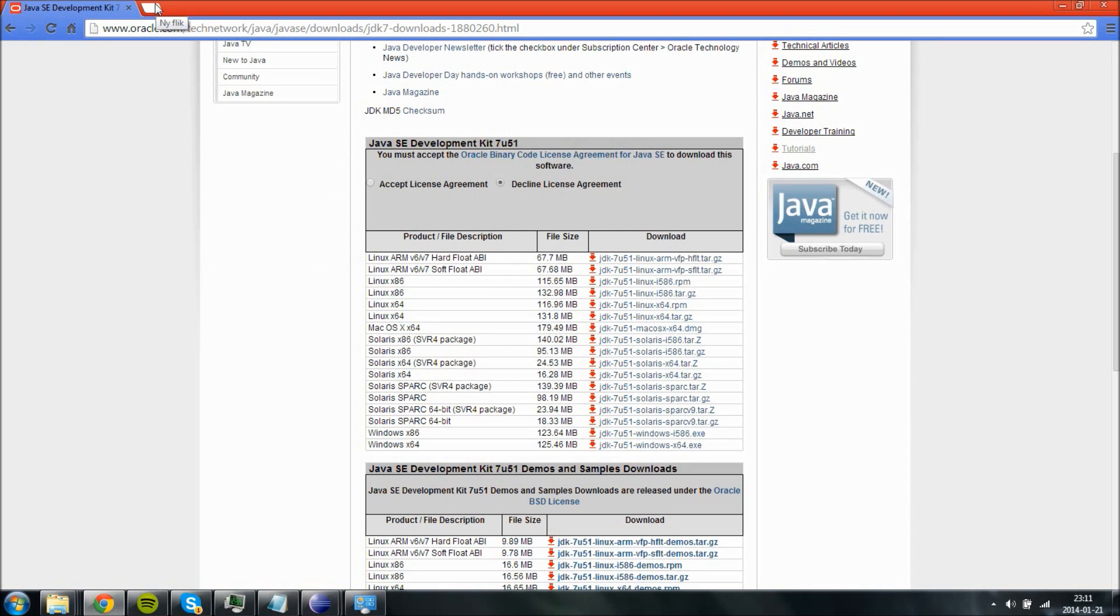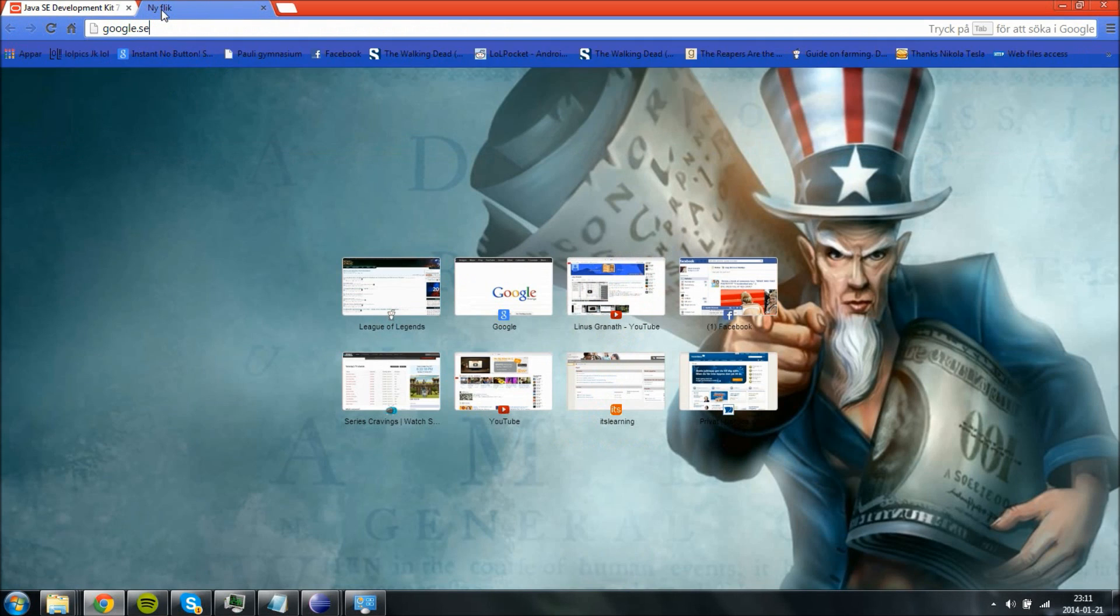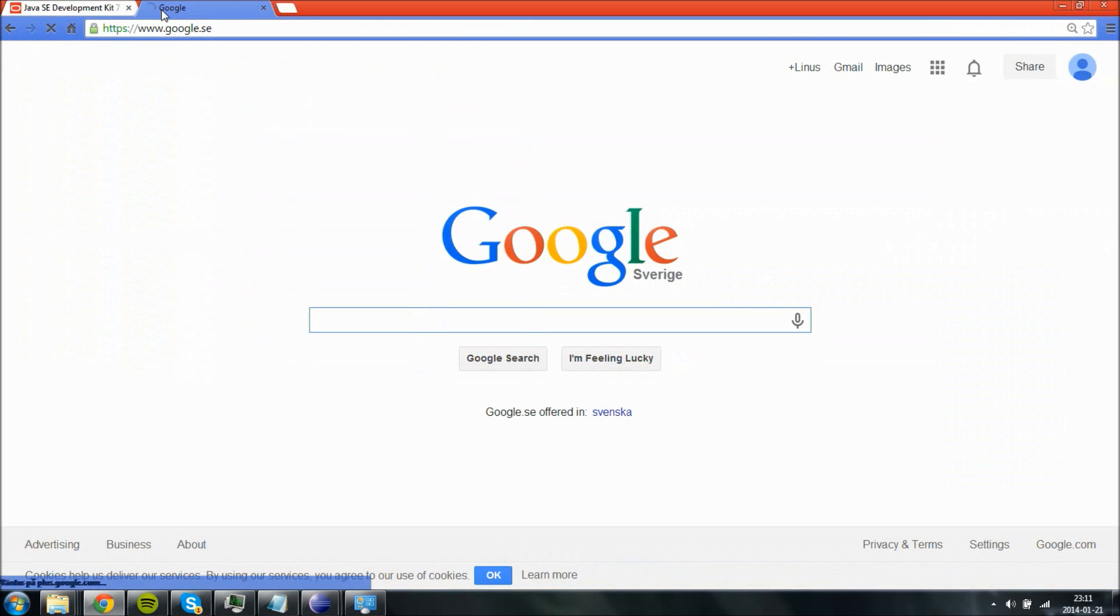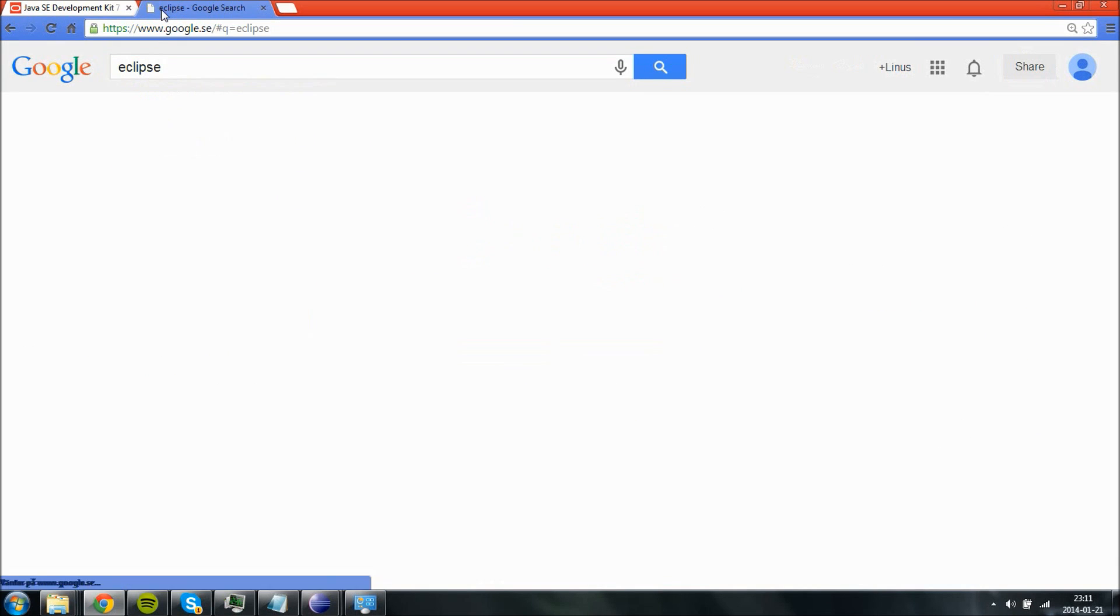Now the next step is to get an IDE, which basically is an interface where you can program and compile your code. For example, I am going to use Eclipse which is the most common I believe. And you can also use it for Android programming. So just go ahead and Google for Eclipse and go to the download page.